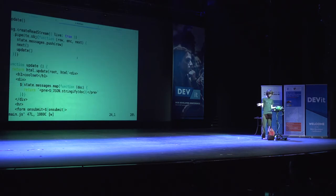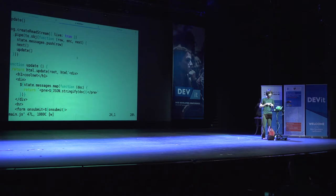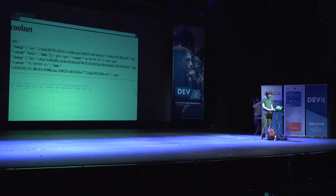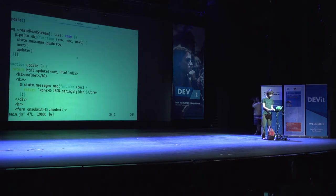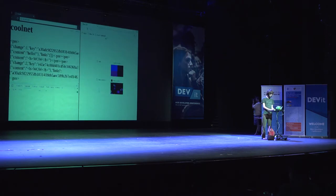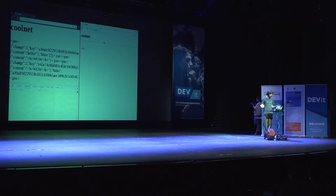What else can we do? Because we're using a Kappa architecture and an append-only log, we can replicate this data to a peer. I'm going to open another window — not an incognito window, so it'll be a different database. The problem is I need to connect these databases somehow.